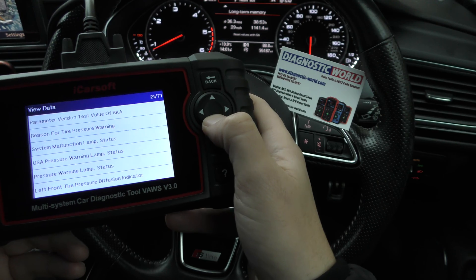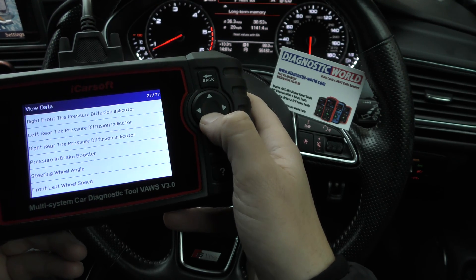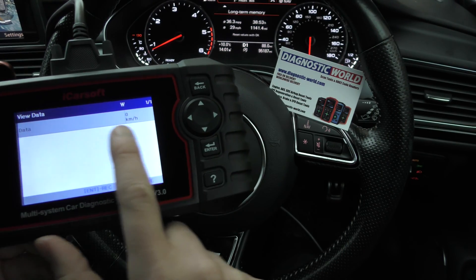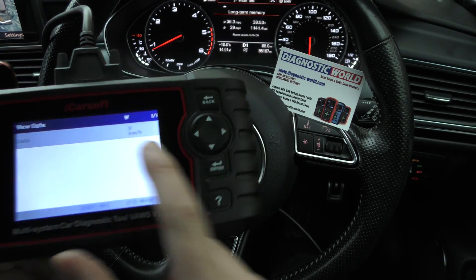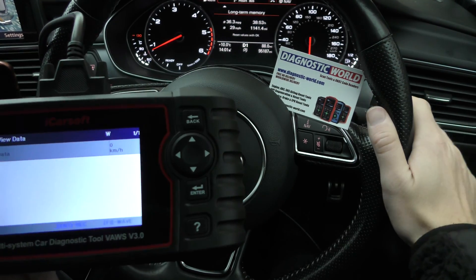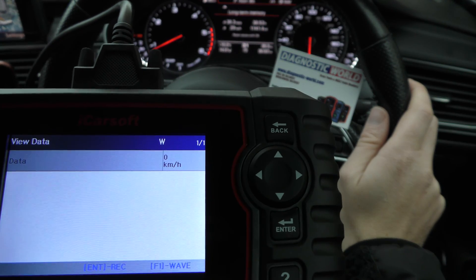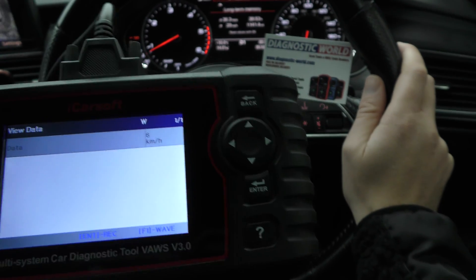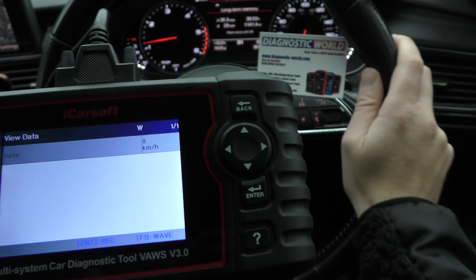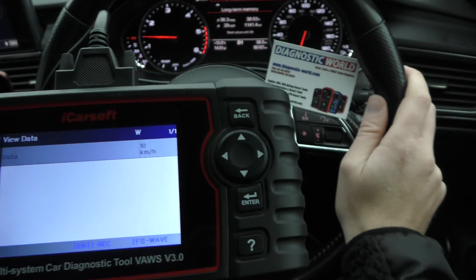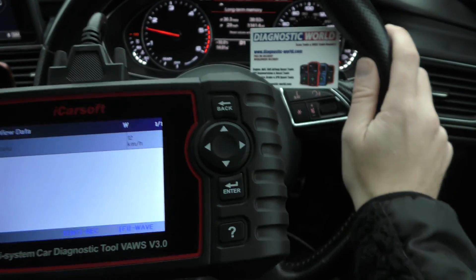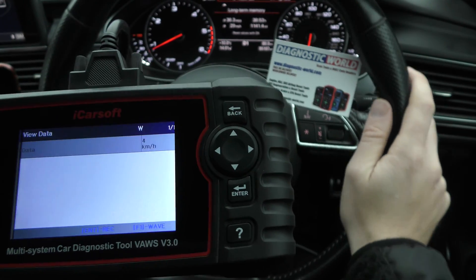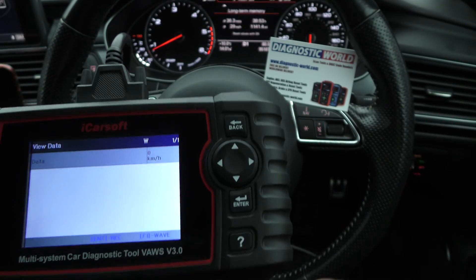What you really need to do is click on one of them. We'll use front left wheel speed as an example. We're currently stationary and it shows zero kilometres per hour. We're on private land, and as I start driving — keep an eye on that zero — you'll see it's now going up: six, eight, ten, twelve.